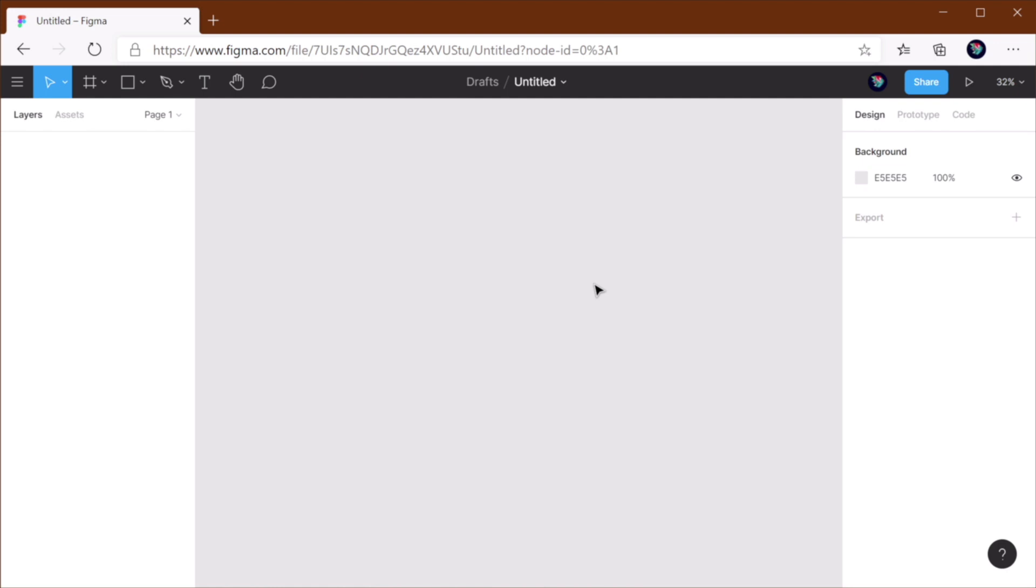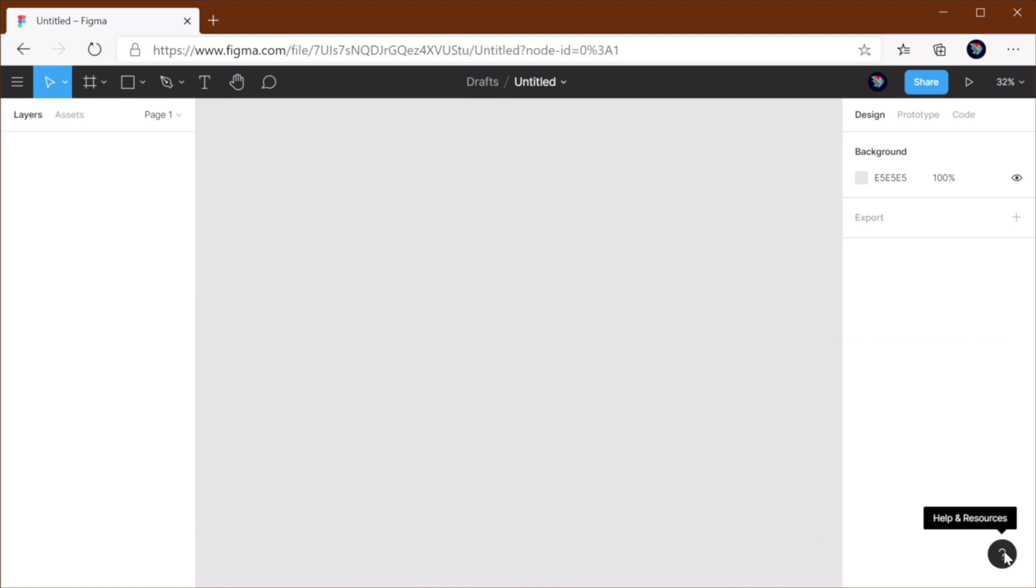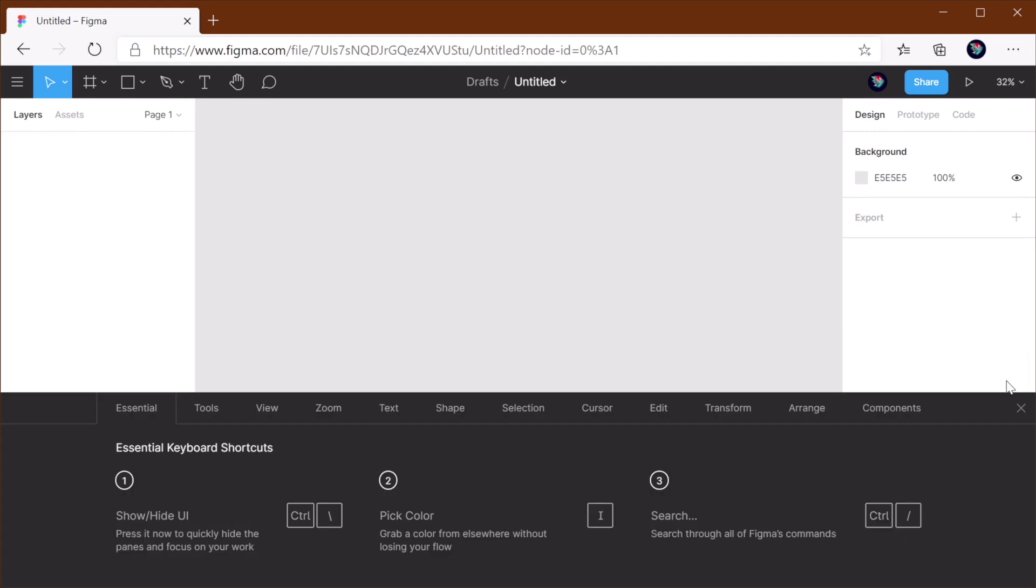So we're here in Figma. The first thing I want to show you is how to find out all the keyboard shortcuts that you can use. In the bottom right corner, you'll find a button for help resources. Click that and select keyboard shortcuts. Or if you're on Windows, press Ctrl Shift question mark, and that will bring up this selection.